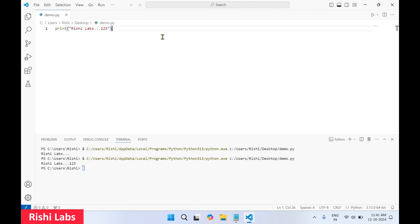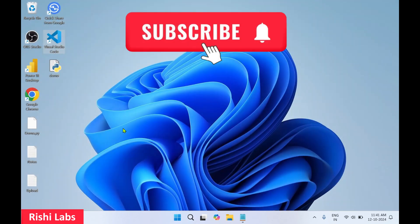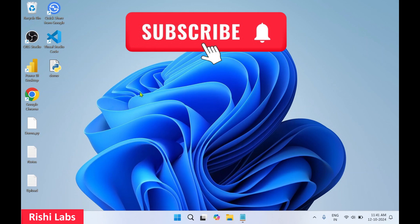You can change the code and click Run again — the output updates accordingly. So that's how you download and install Python, install VS Code, install the Python extension, create a new Python file, type your code, and execute it. If you still have any queries, write them in the comment section. Thanks for watching — do subscribe to my YouTube channel Rishi Labs.